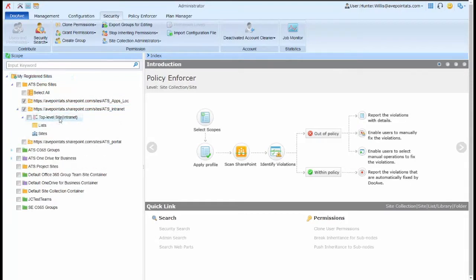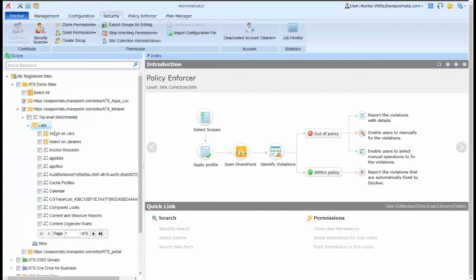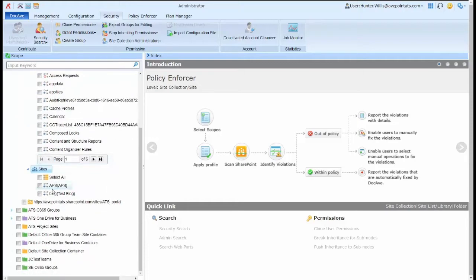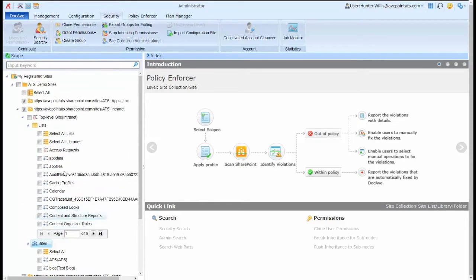Now, I can have the option of dropping down to the sub-sites, lists, or libraries within the scope I select in SharePoint. So here are my sub-sites, my lists and libraries, and my SharePoint Online site collections.